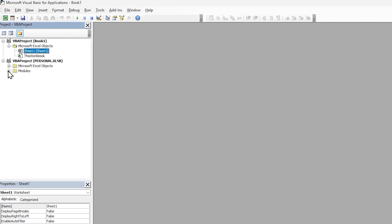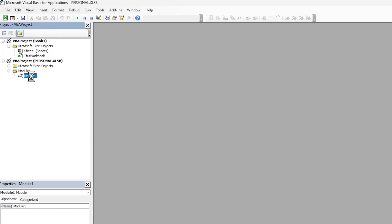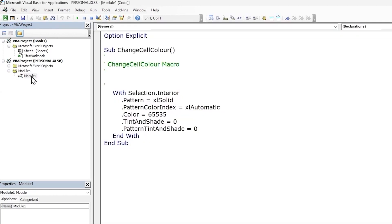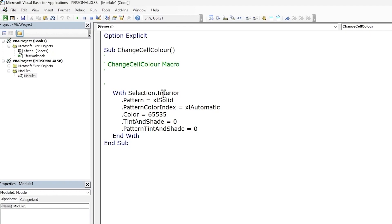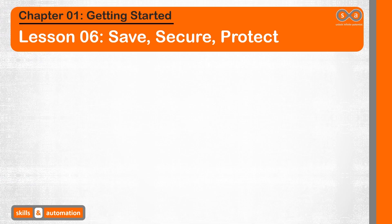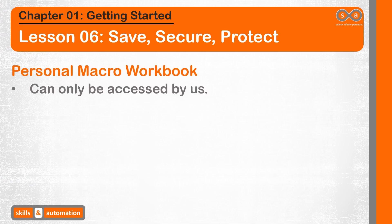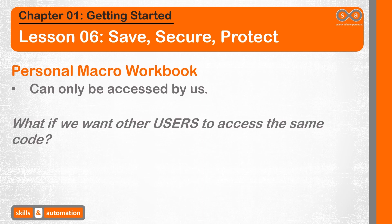And we can see the VBA project for the personal workbook here as well. Let's expand it, go down to Modules, click on the module, and we can see the macro that we had recorded. If we want to modify the code in the personal macro workbook, we can do it from within the VBA editor. Now the caveat with personal macro workbook is that we can access macros stored in it only from Excel files that we opened on our computer.